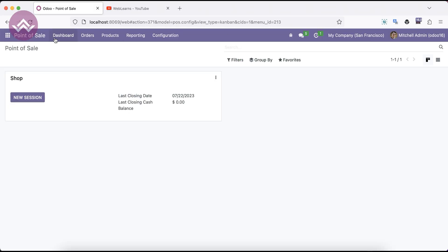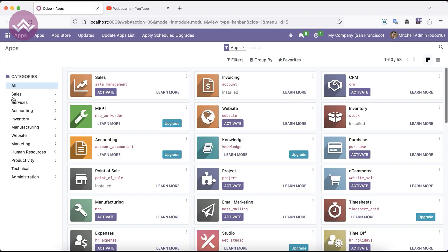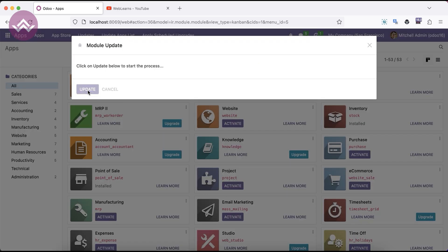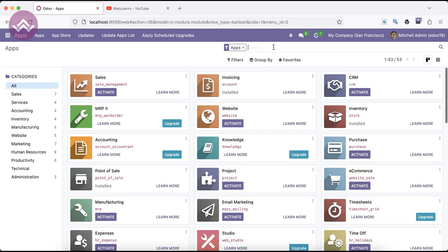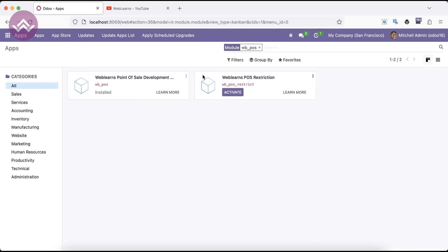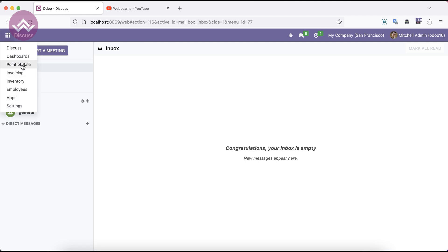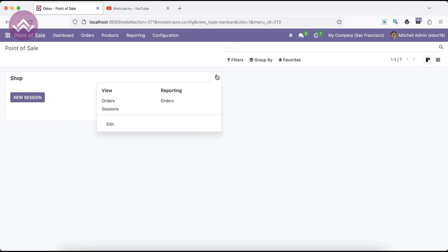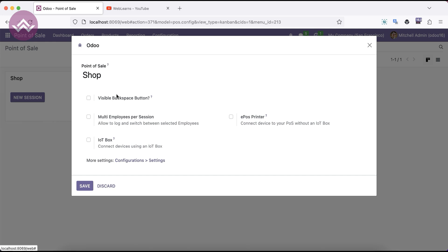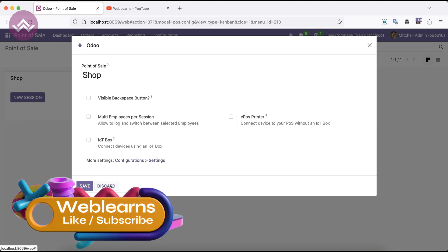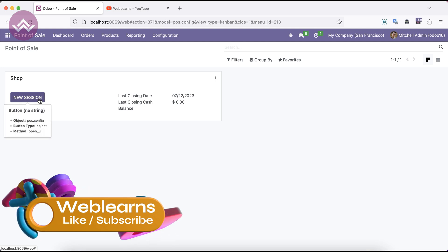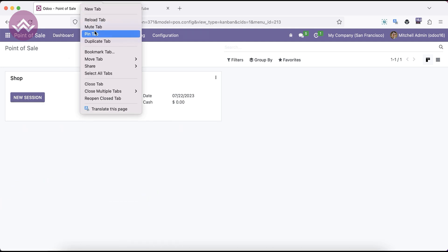Now let's go to the App Store and update the module list. Search 'wbpos' and install this module. It's successfully installed and you can see the new button is also visible. Now let me also add a new tab and open the POS session.